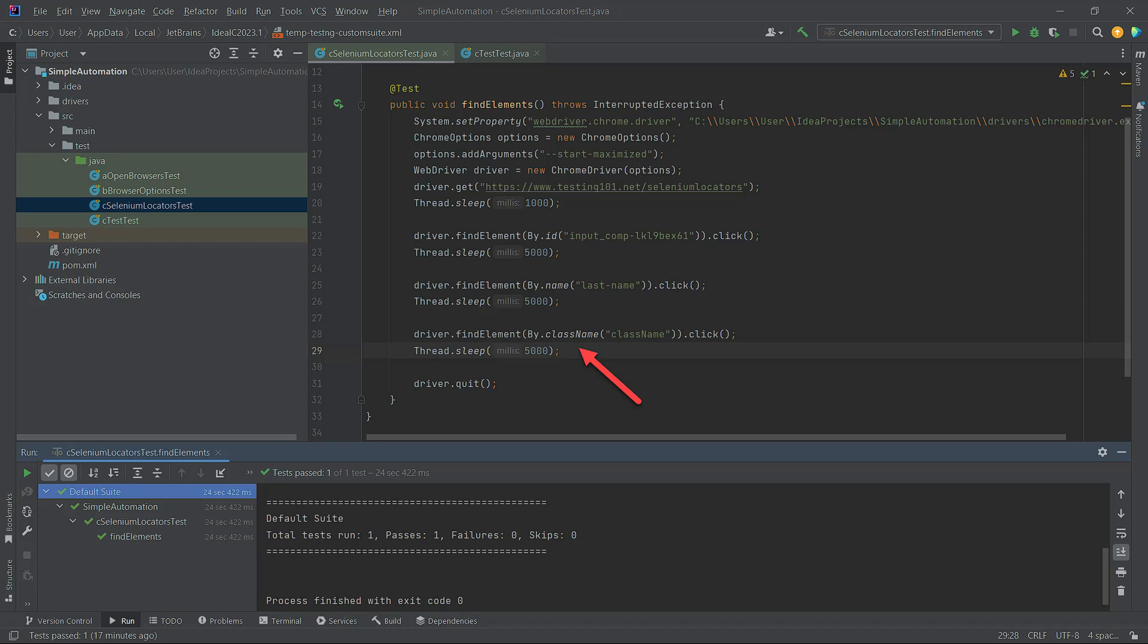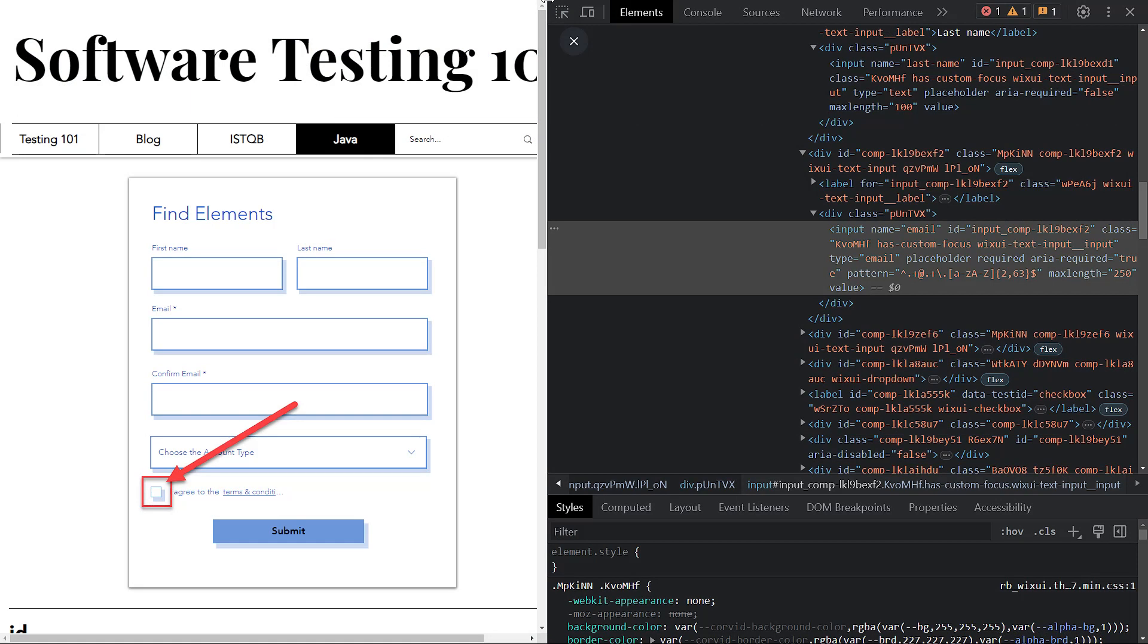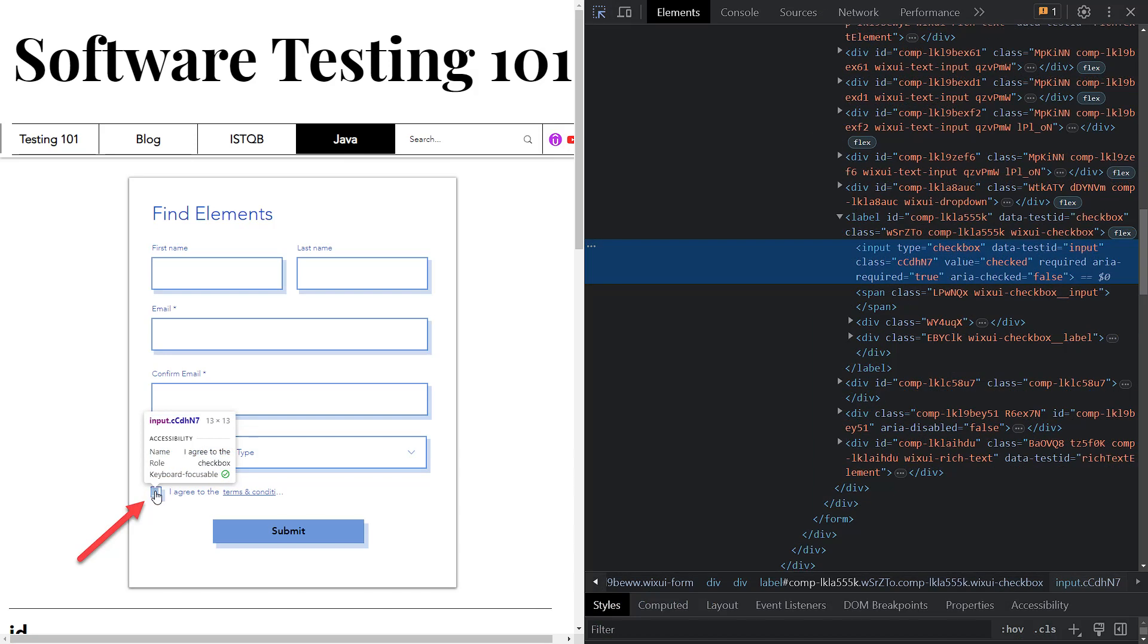On the UI, we have a checkbox that has a unique class name value. The terms and conditions checkbox. Inspect it with the Chrome DevTool selector and find a set of letters that form a unique class name for the checkbox.